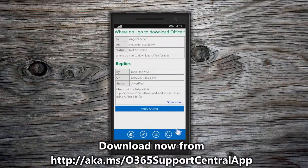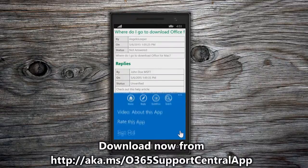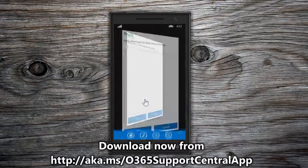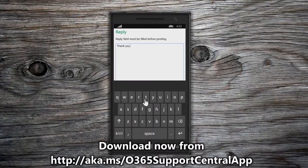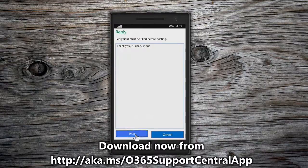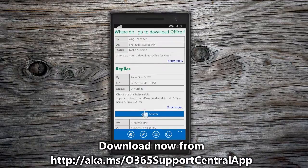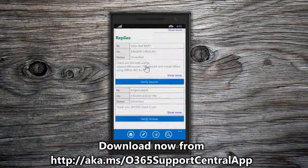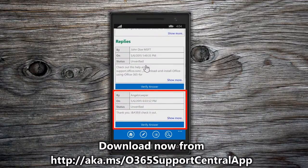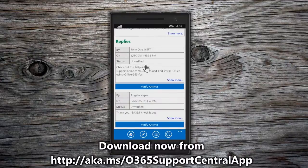Choose the Reply button from the navbar to add a reply to the post. Enter a description into the text box and choose Post from the bottom of the page. The Post Details page is refreshed with your reply at the bottom.